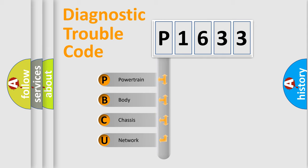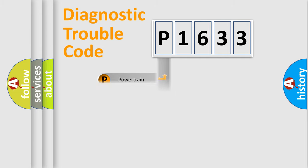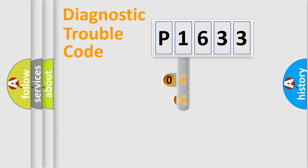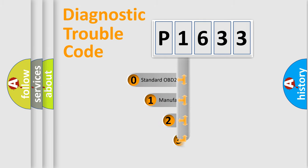We divide the electric system of automobile into four basic units: Powertrain, body, chassis, and network. This distribution is defined in the first character code.